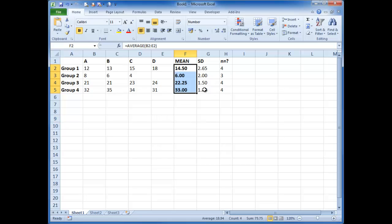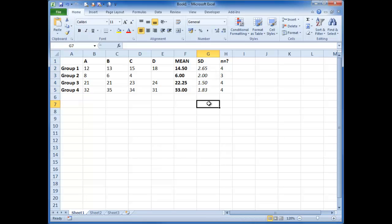So I'm going to make them bold and make them italic just so I know what the mean and standard deviation is. So we need to plot a graph now showing groups one, two, three, and four with their mean numbers. So we select groups one, two, three, and four.